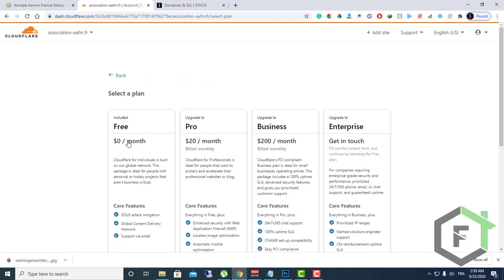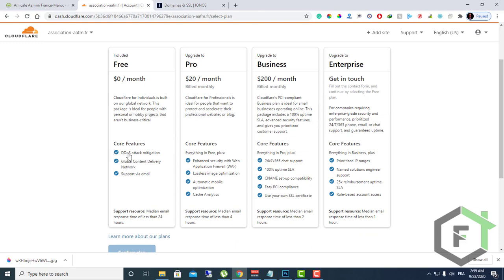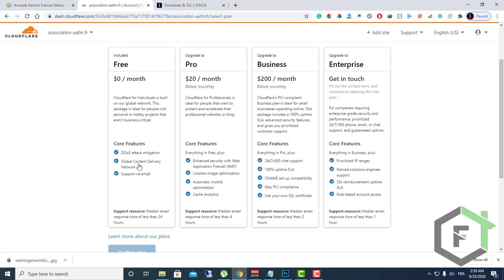Here they have four plans. They have the free plan. If you want to pay for those plans you can, but you can use the free one and you already have the DDoS attack protection, the global content delivery network, and support via email.